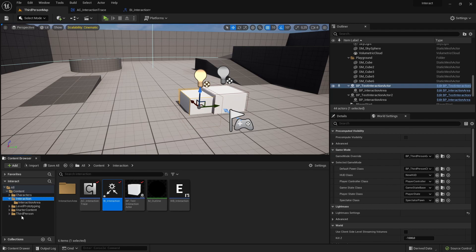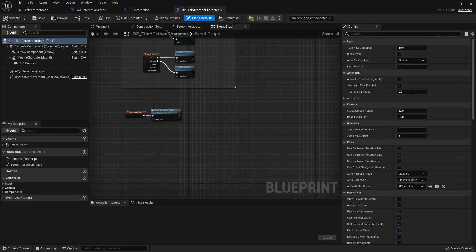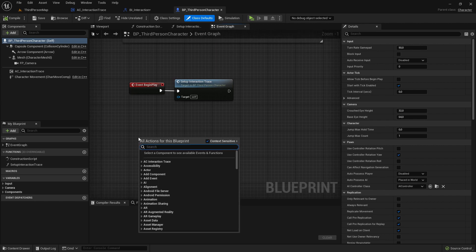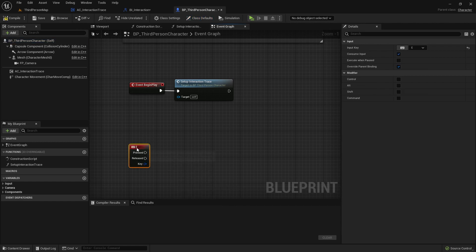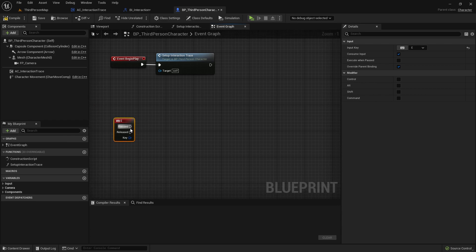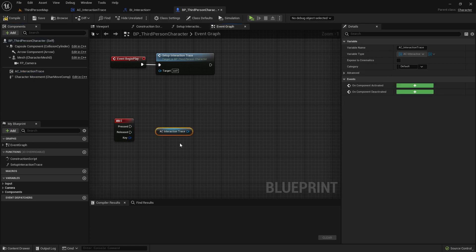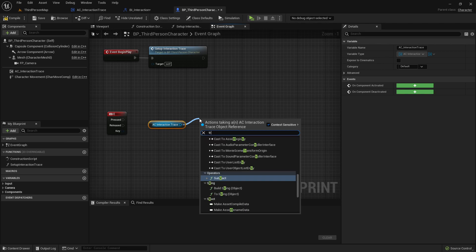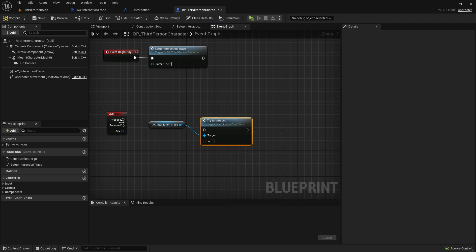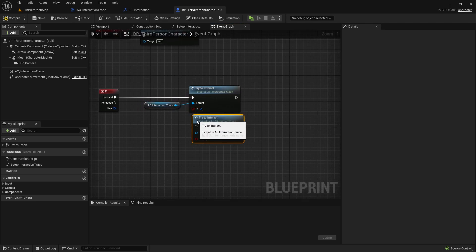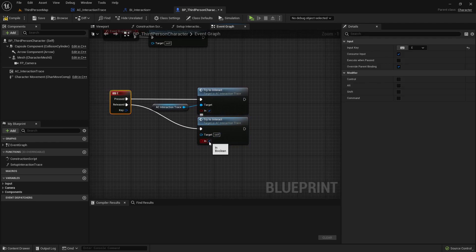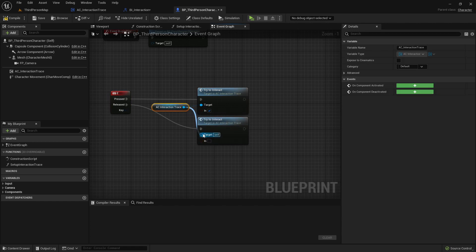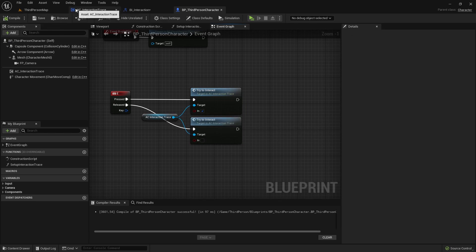So, let's go to our character and then here we can search for the input E. So, let's say if we're pressing E, then we want to interact. Let's take here our interaction trace actor component ref. And here now search for try to interact. So, if you're pressing, then we want to interact. And if we're releasing the E key, then we want to stop the interaction progress. Connect to that as well here. Then let's go back to our actor component.